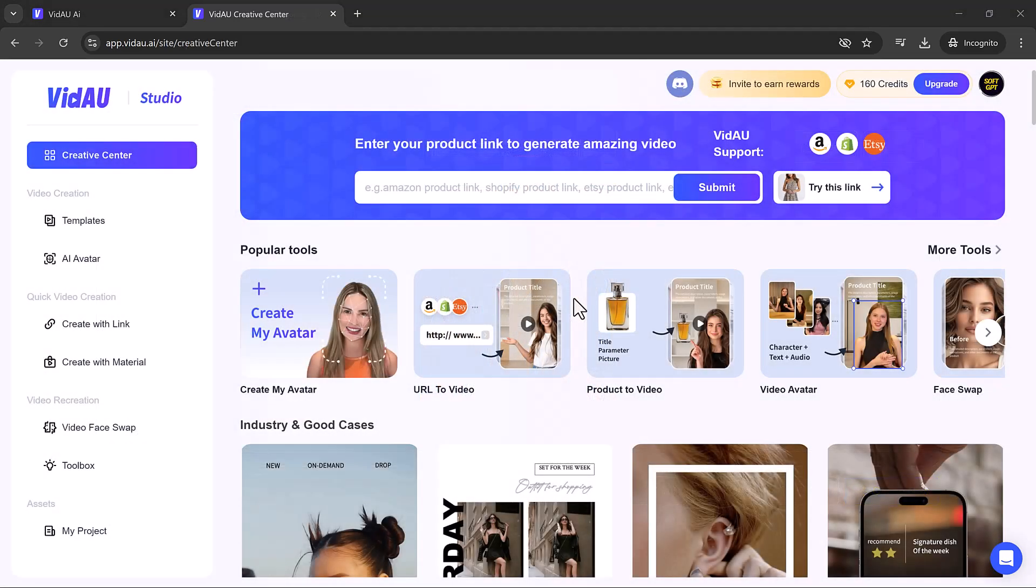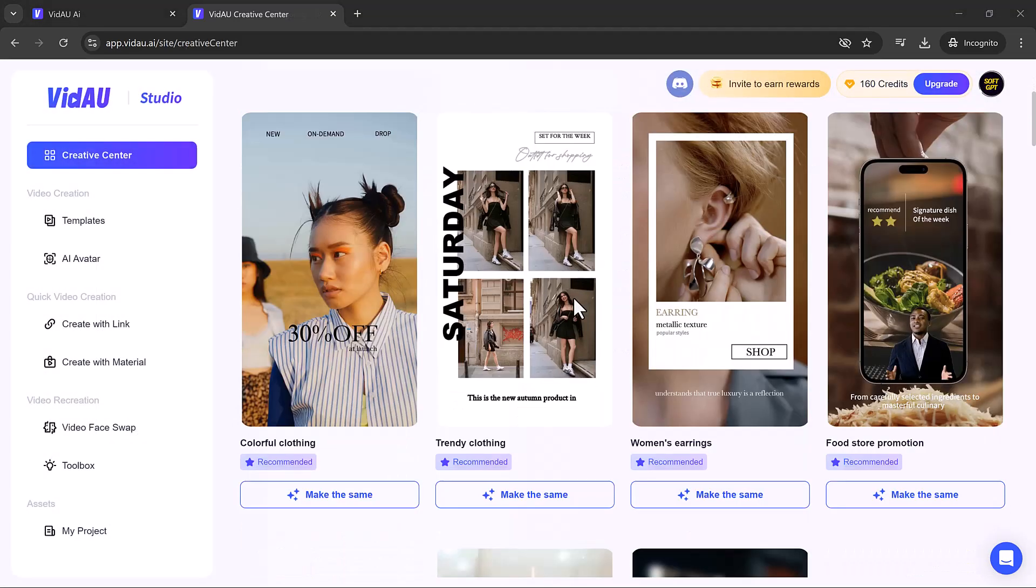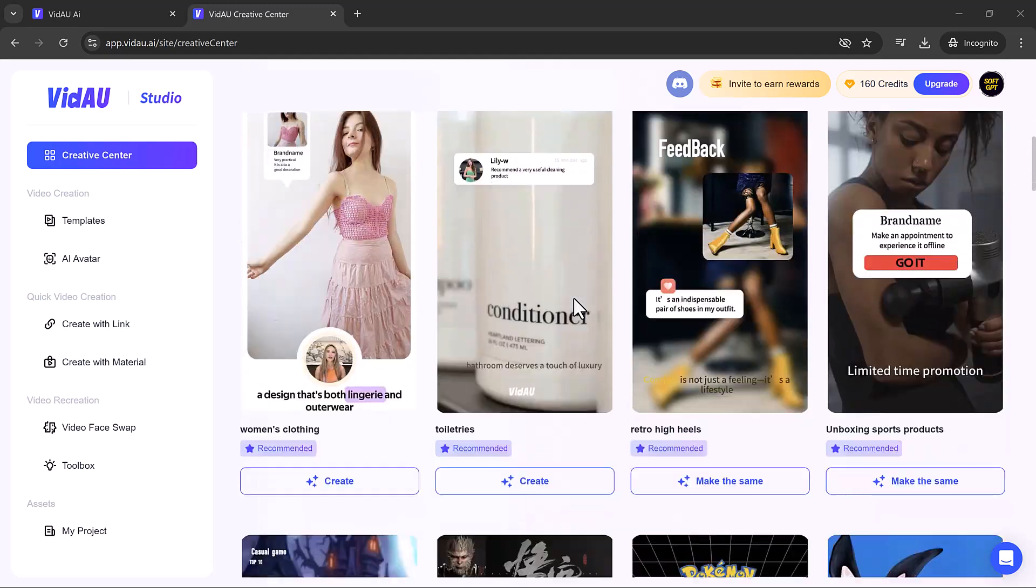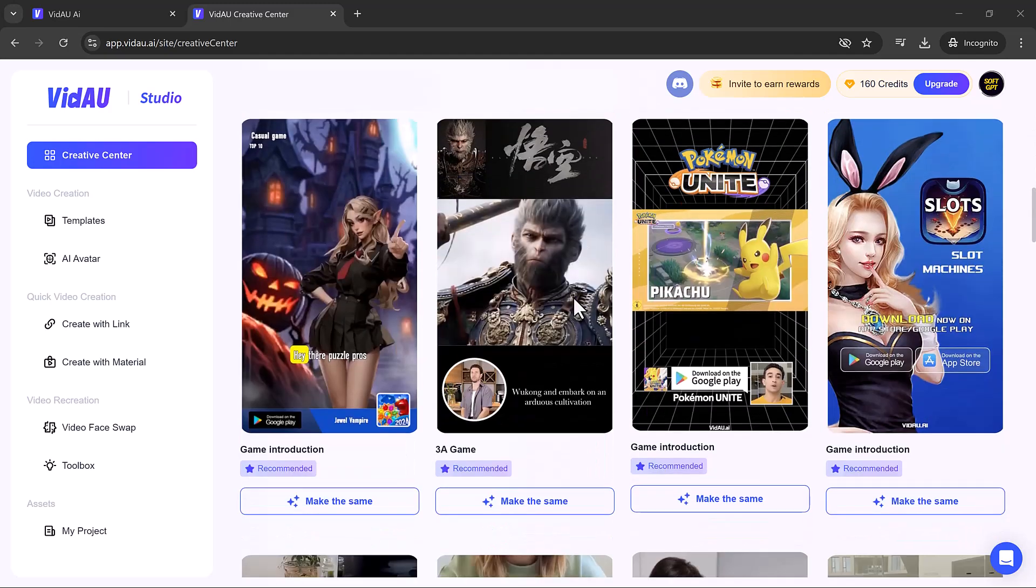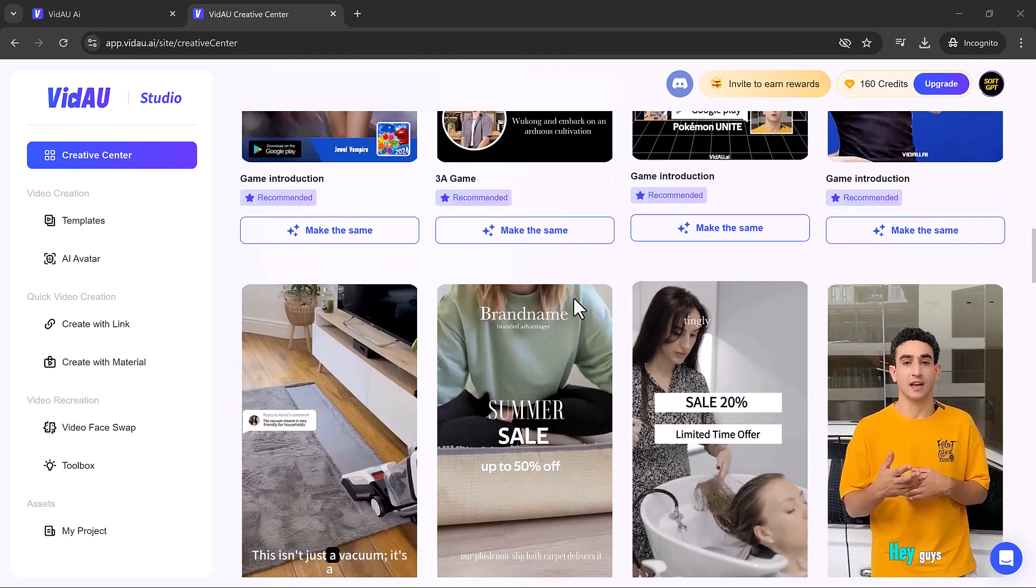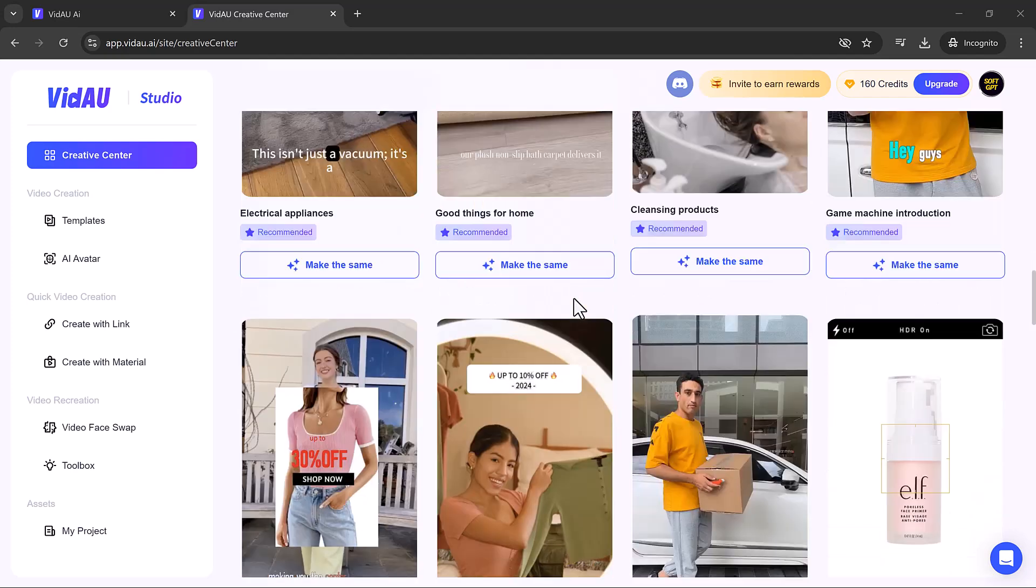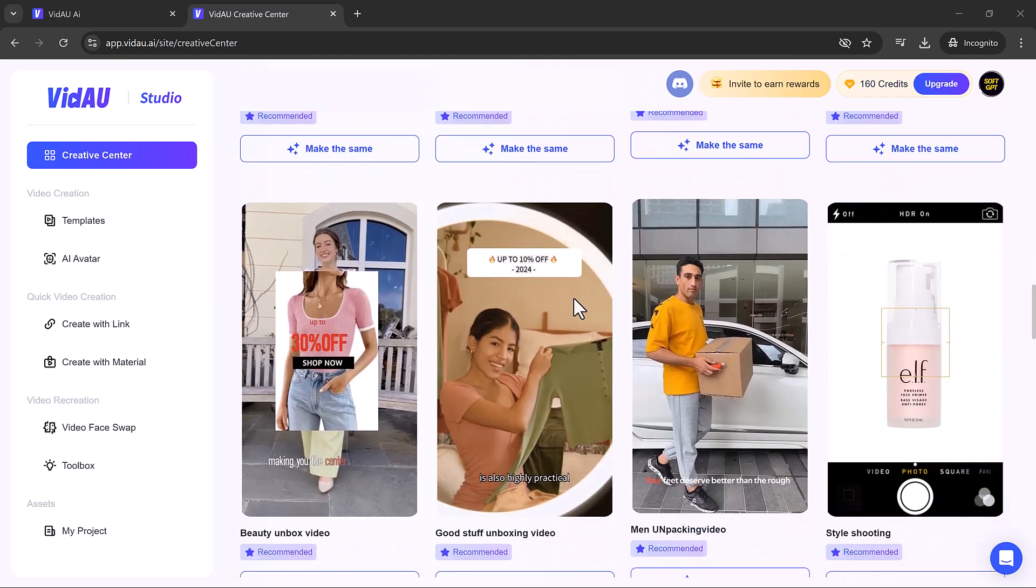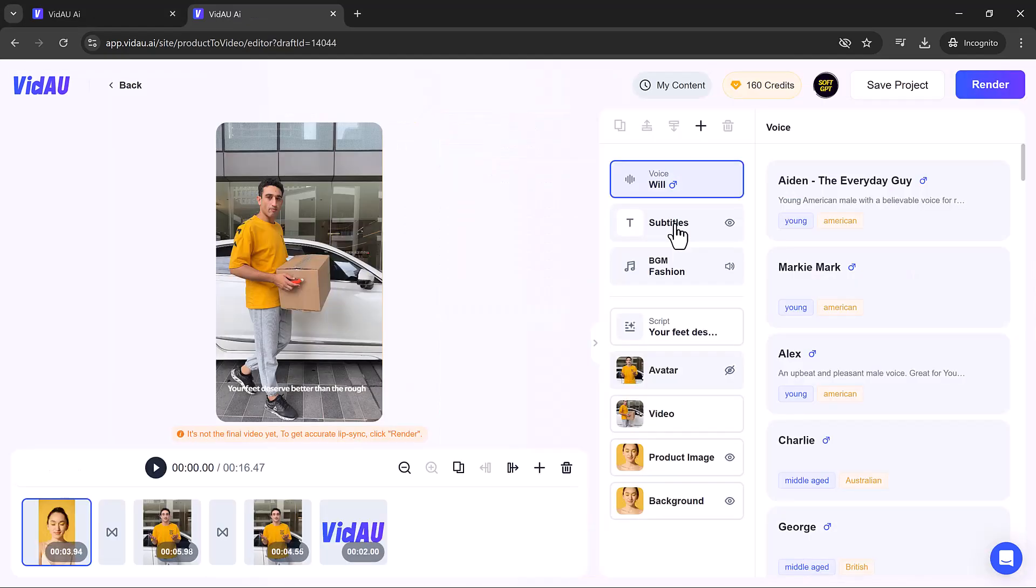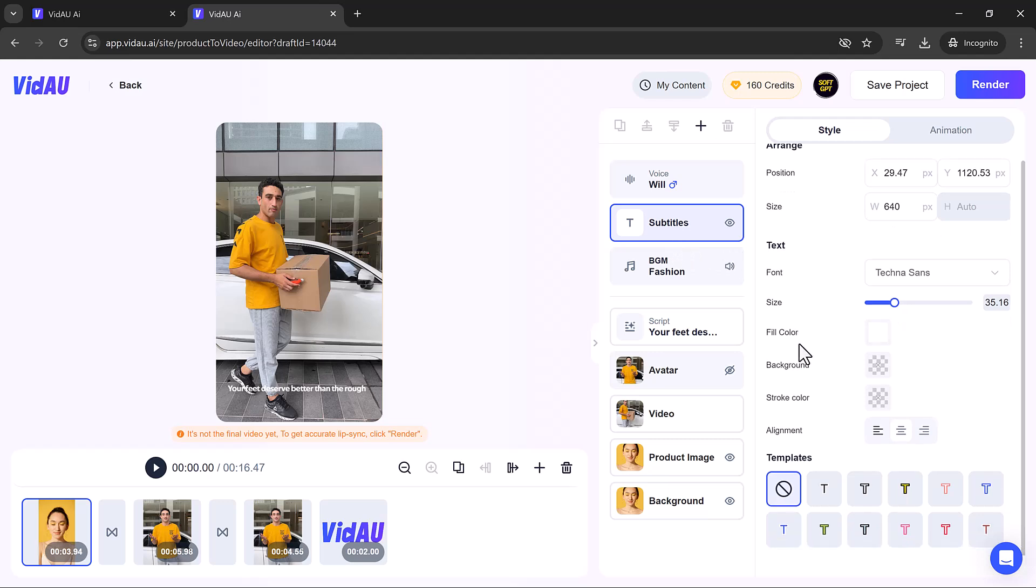It also offers a vast collection of templates to help you create stunning videos effortlessly. You can choose any template to kickstart your project and customize it to your liking. Select an AI voice. They have different AI voices. And adjust subtitle settings such as font, style, size, and color.